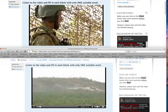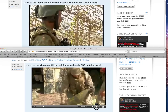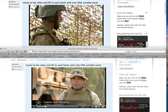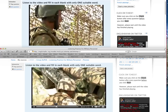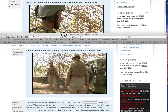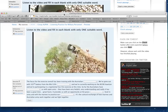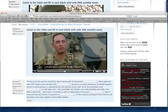The focus for the exercise overall has been training with the Australian artillery. This is an FLV file that's been embedded into a quiz — this is what the quiz looks like. So it's pretty smooth.